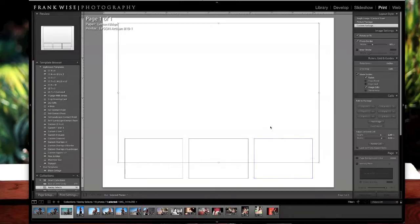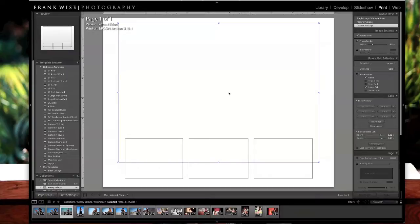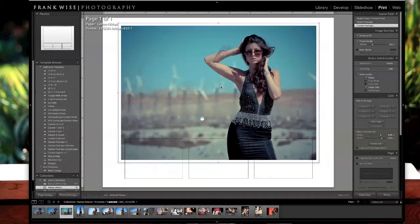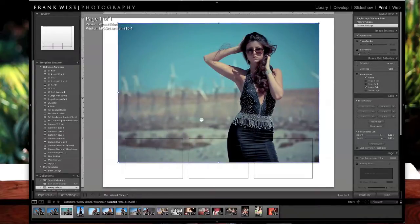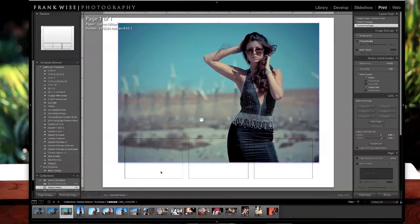And now here's the easy part. We're just going to go ahead and drag and drop the images that we want to use here. First one we'll use will be this one right here. That will be our main image. Click that off for now.